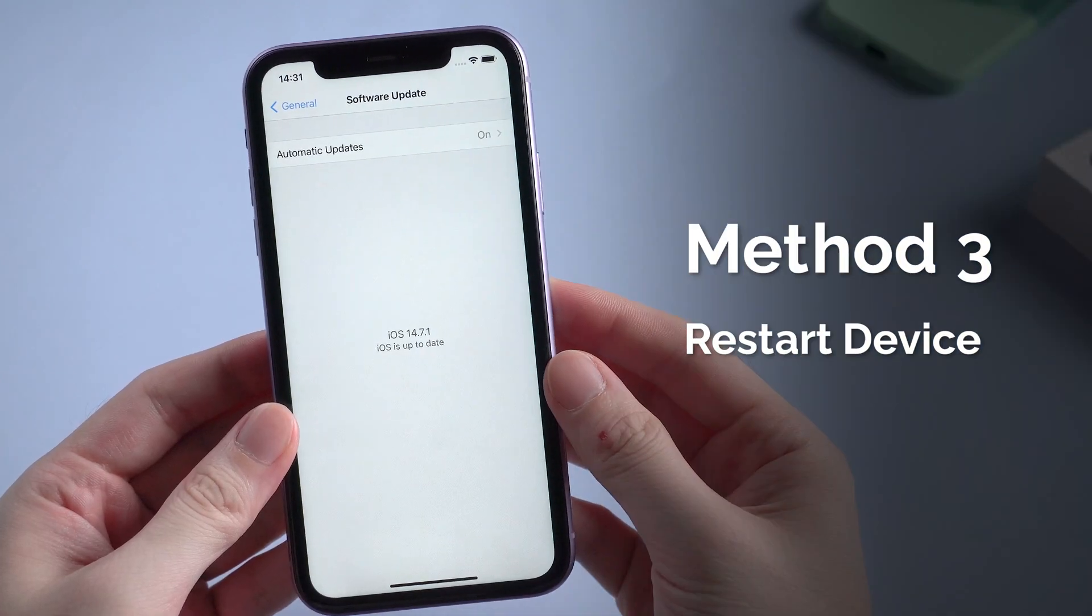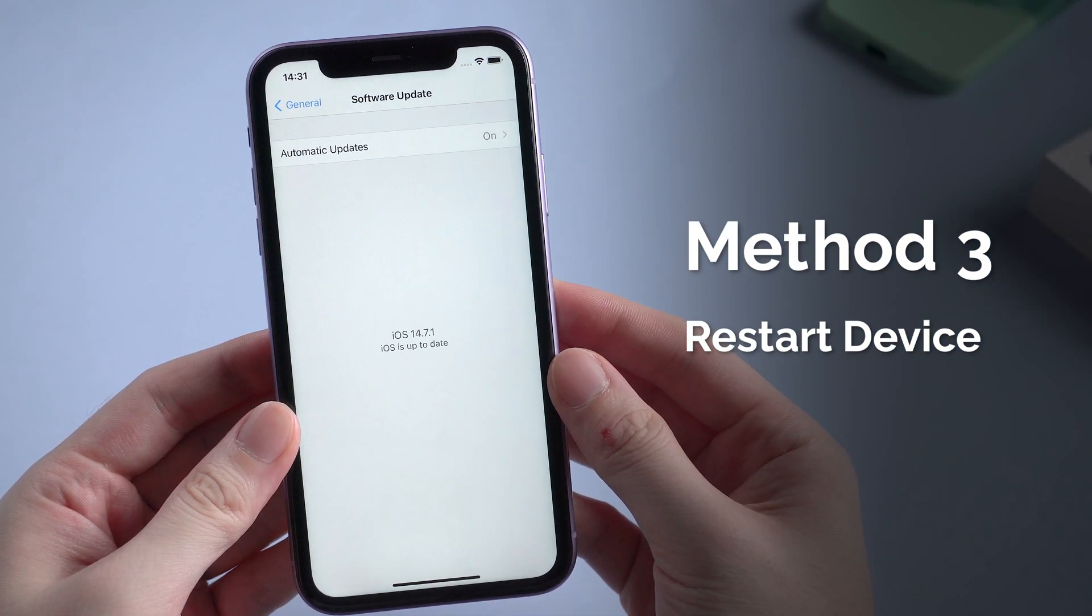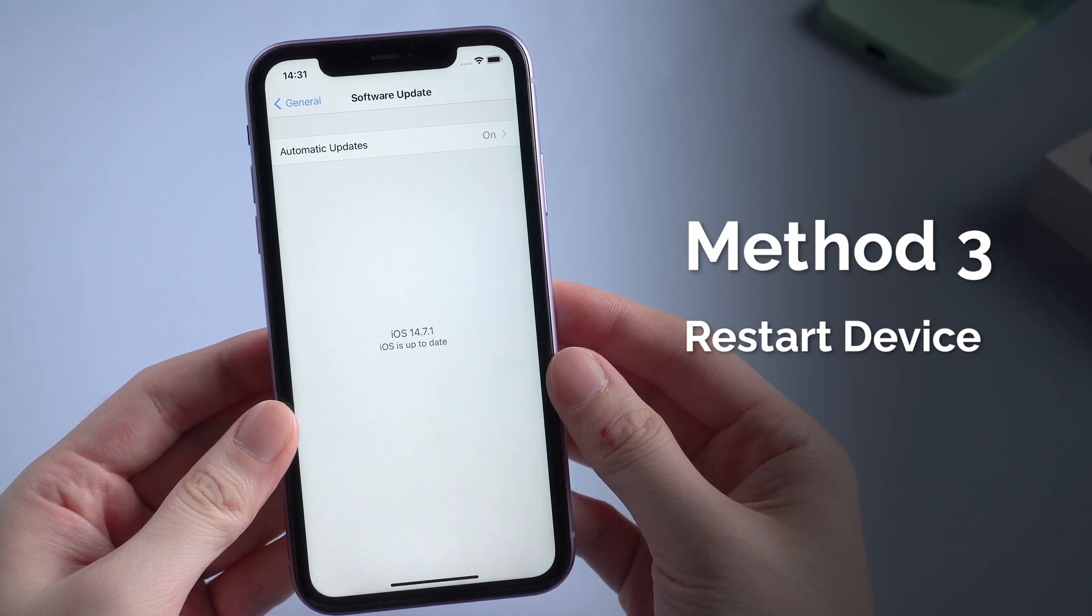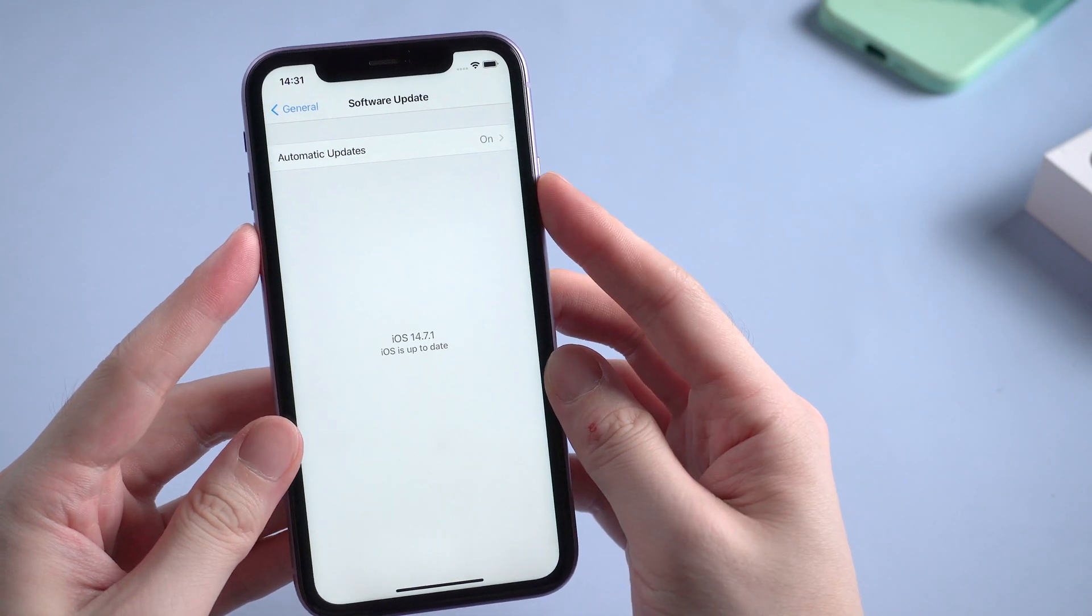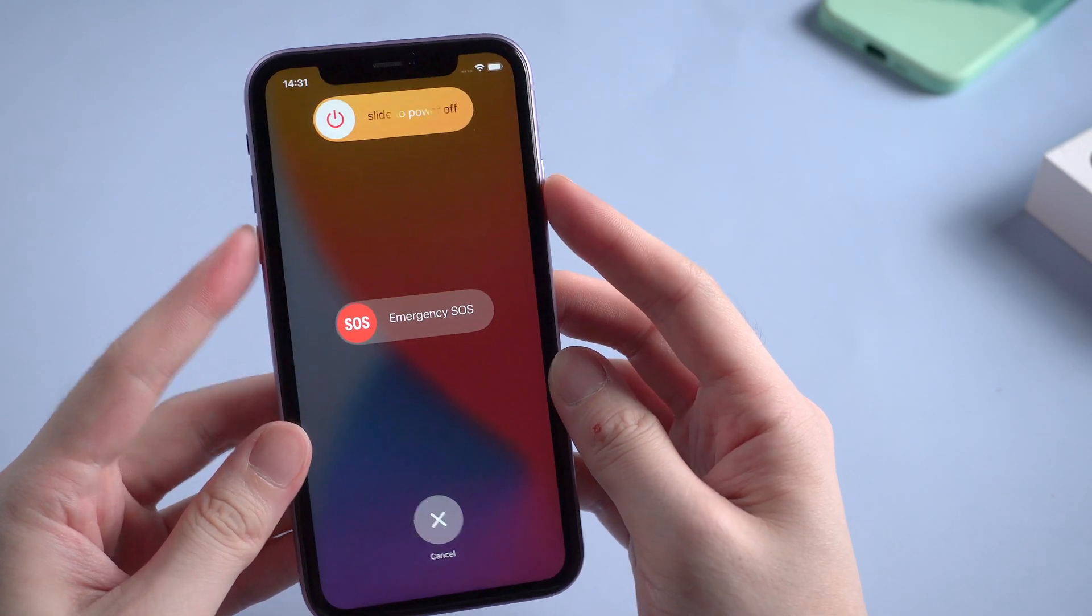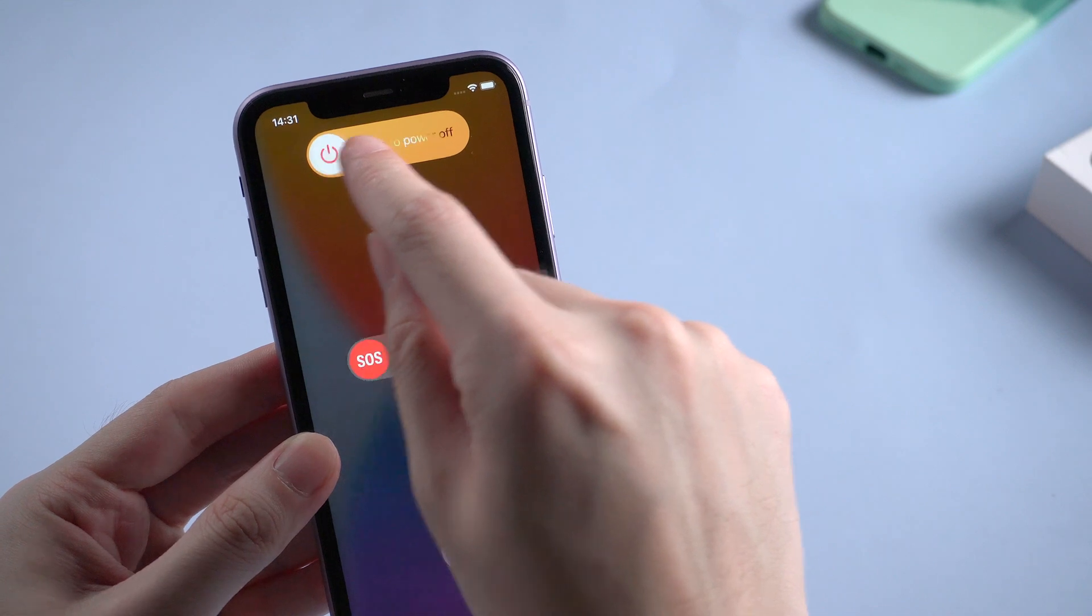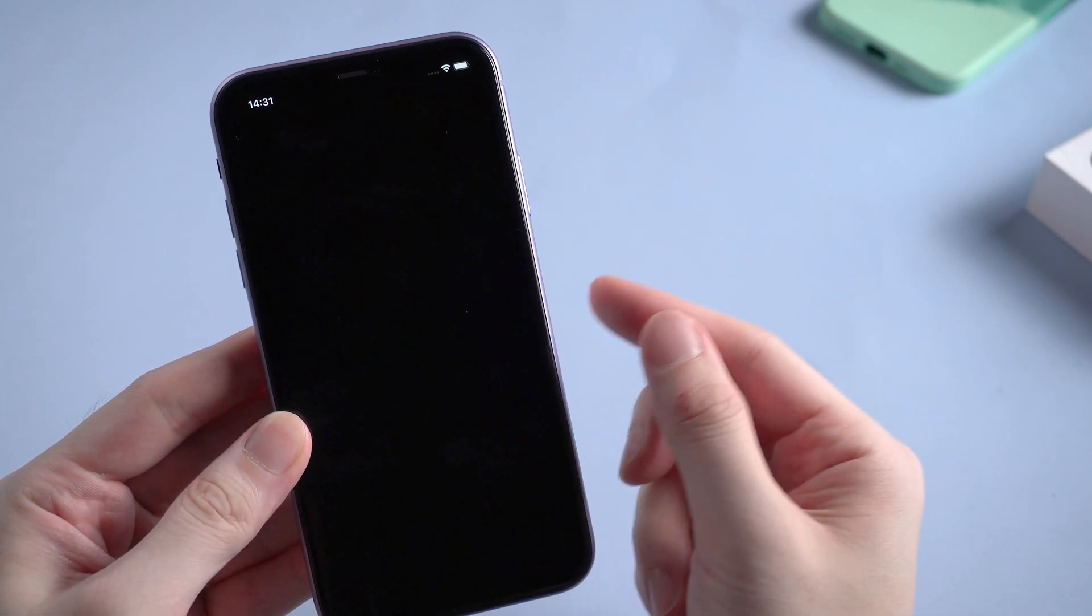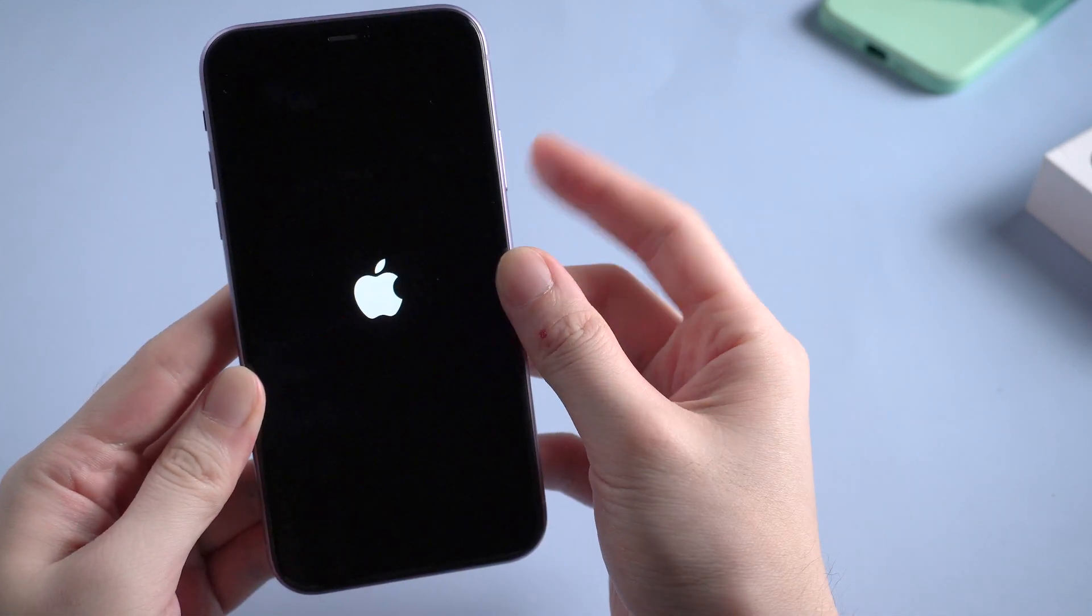Method 3. Try to restart your device. If you're using iPhone 8 and above, besides power button, you need to press the volume down at the same time. Then slide to power off. And press the power button again to reboot.